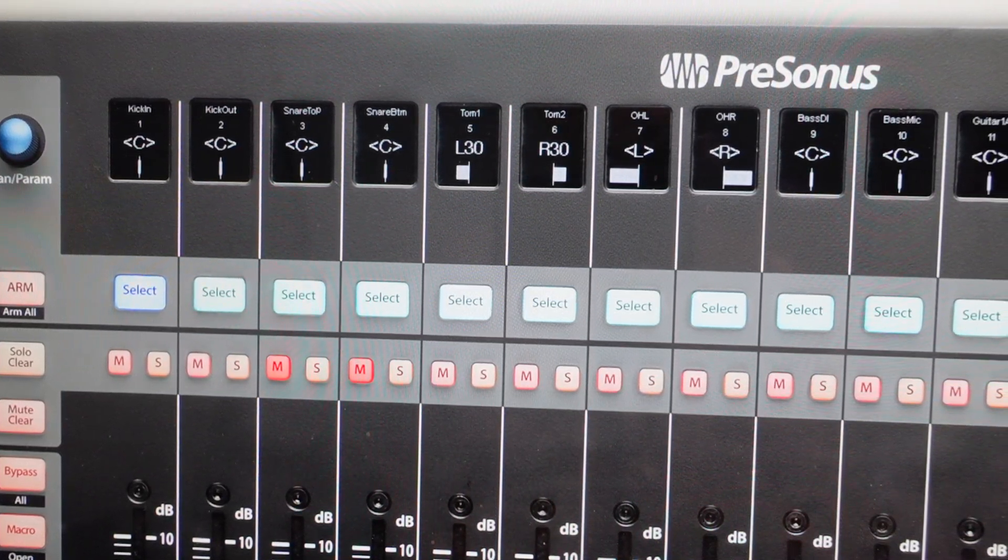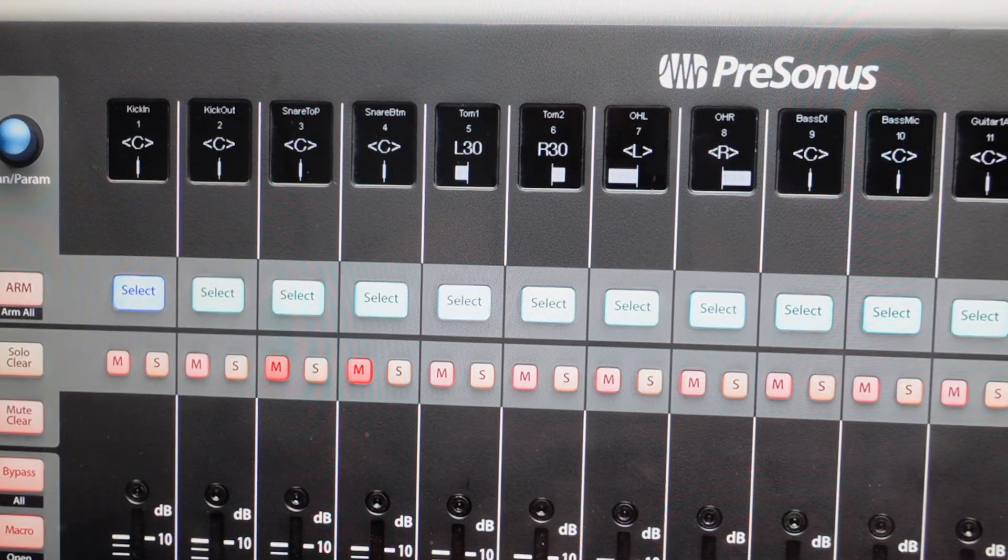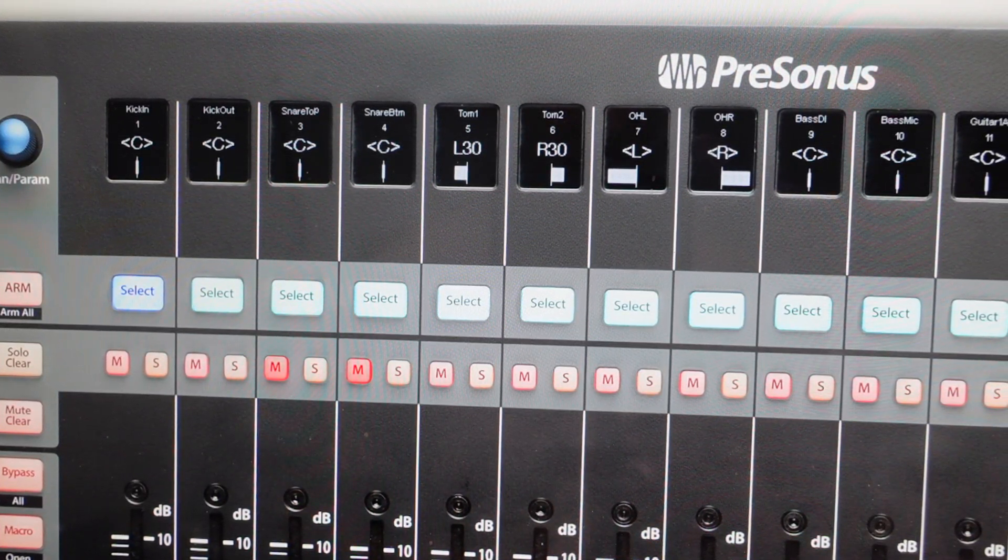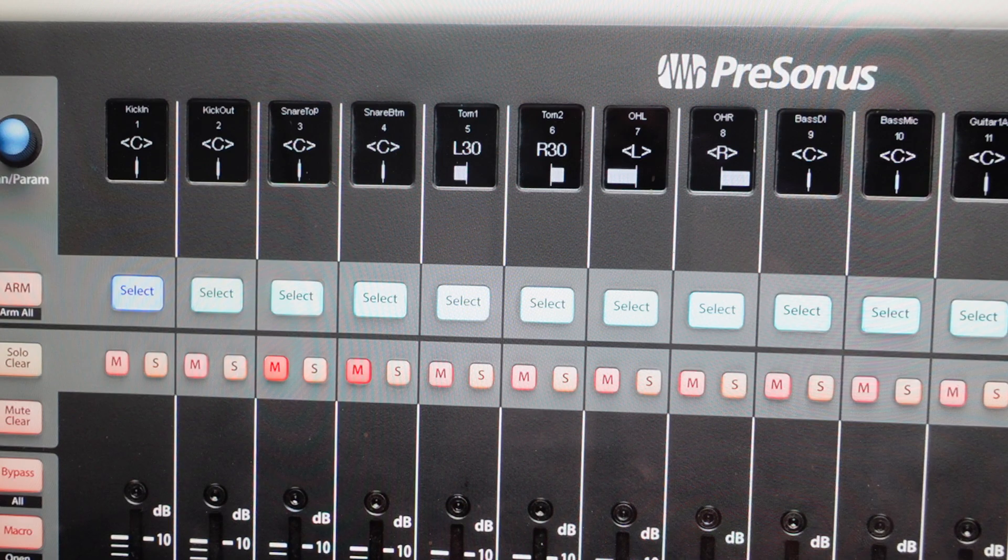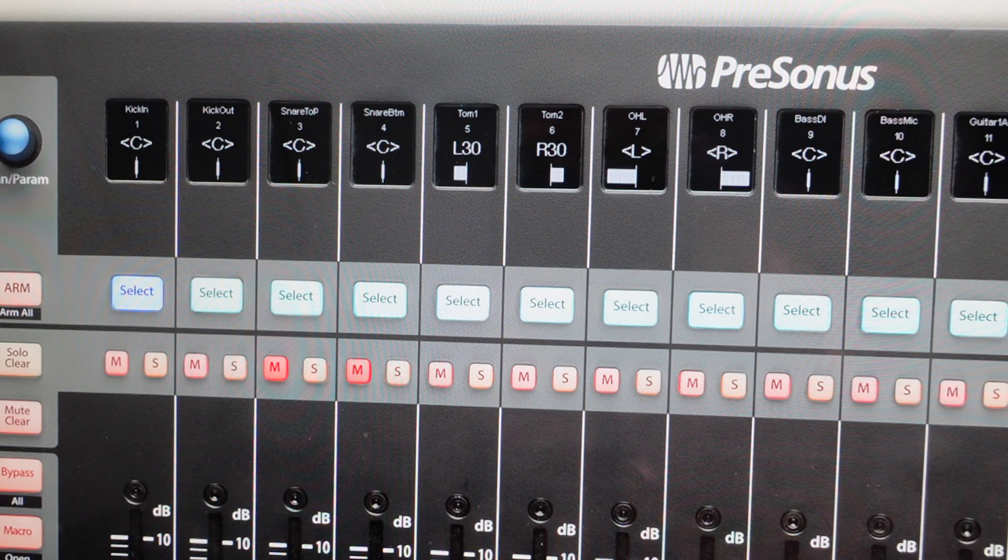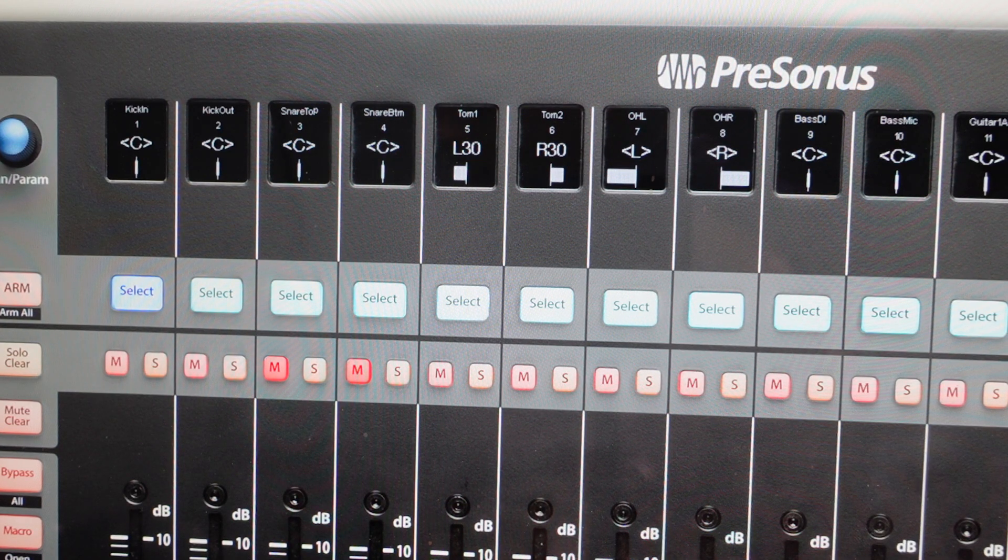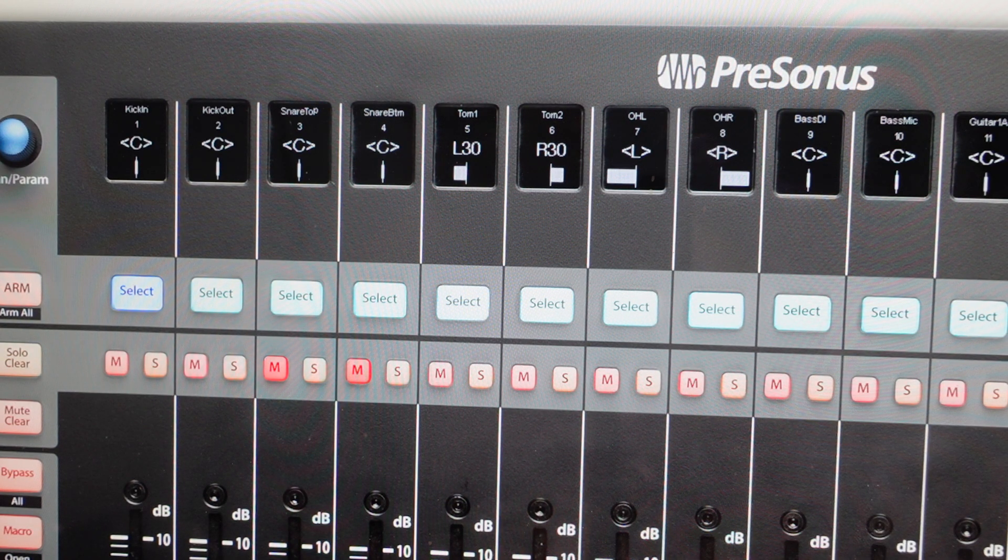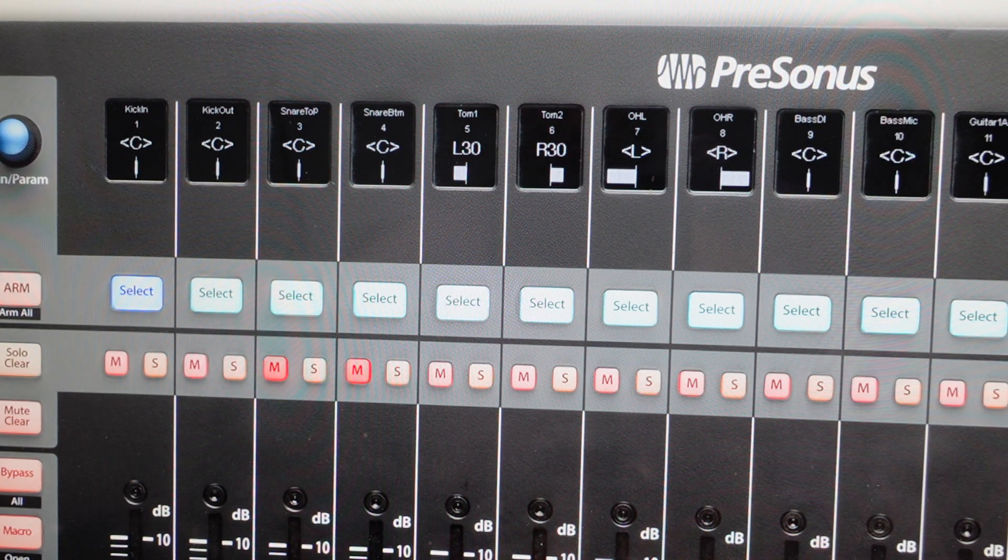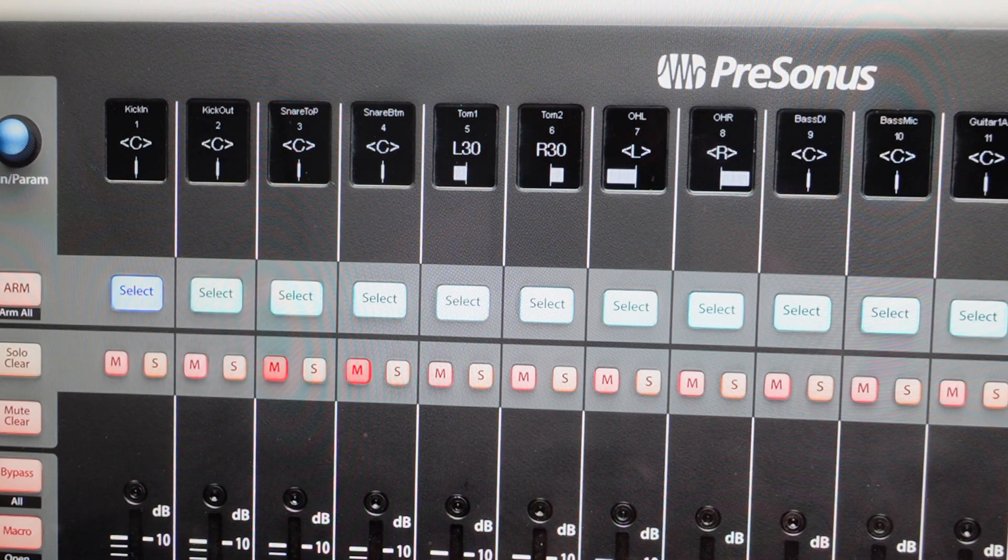Hey everybody, this is a real quick video. In case you have a PreSonus FaderPort 16 production controller fader, then you need to do a hard reset to the factory default settings on it.